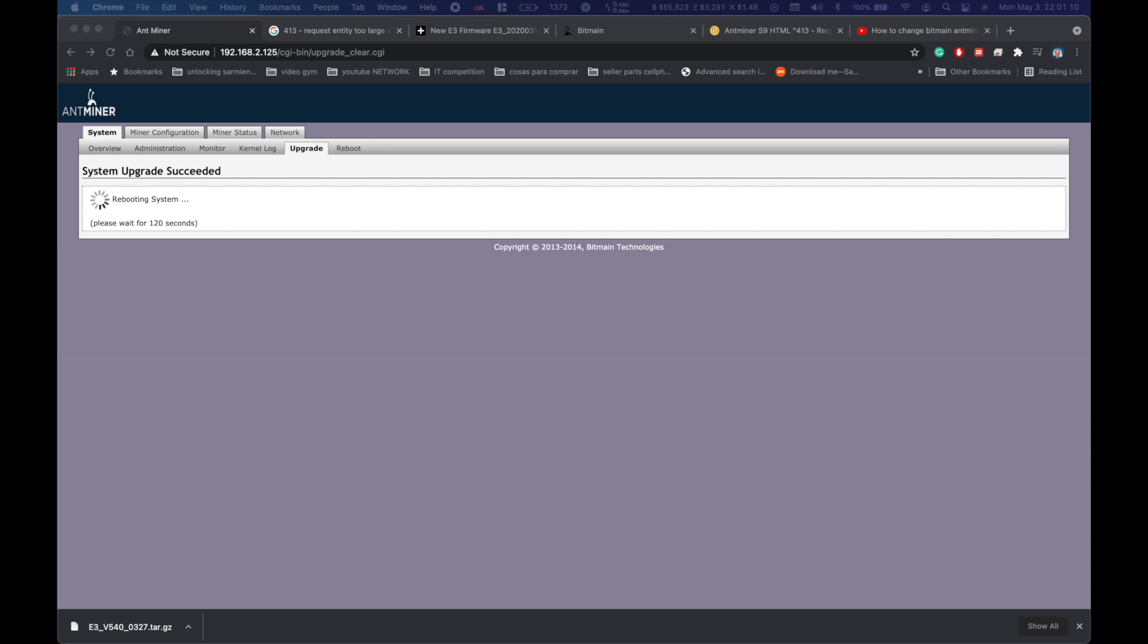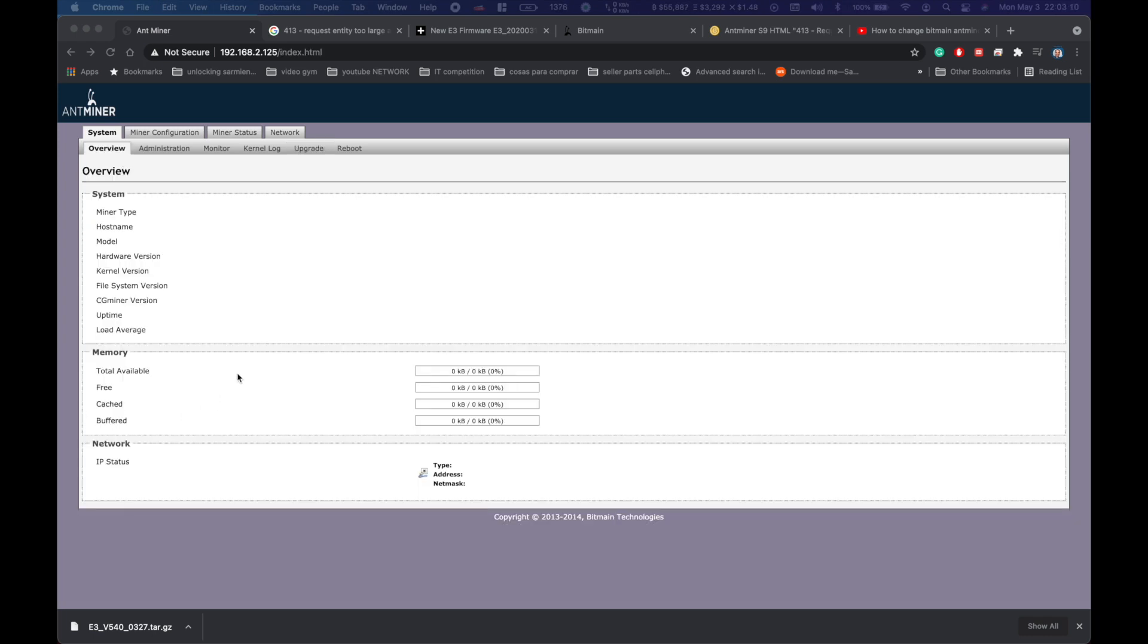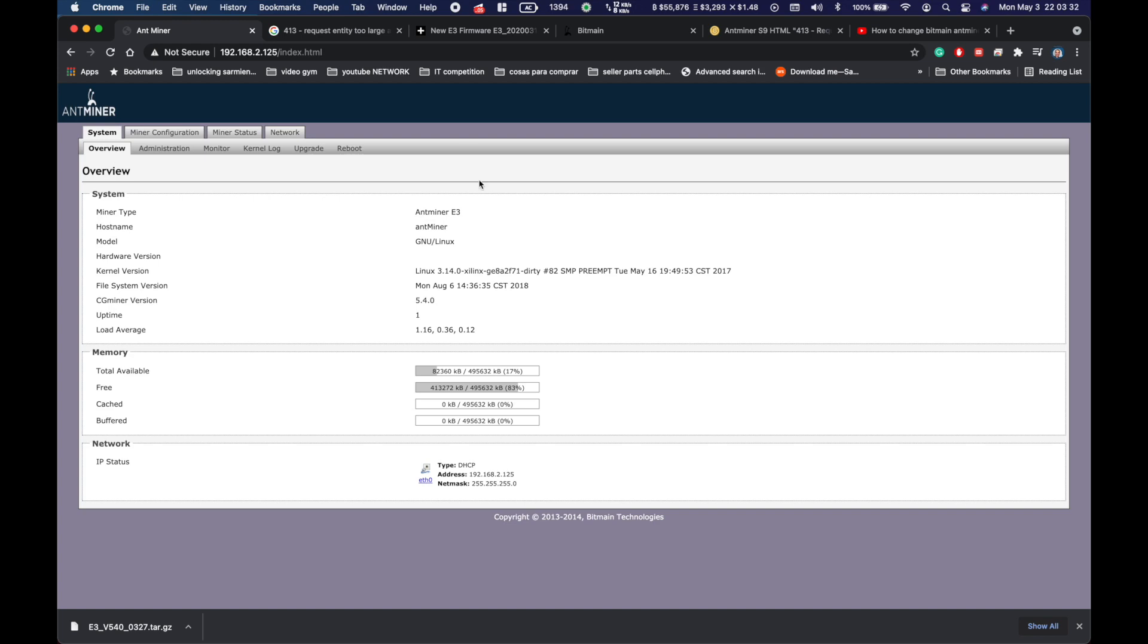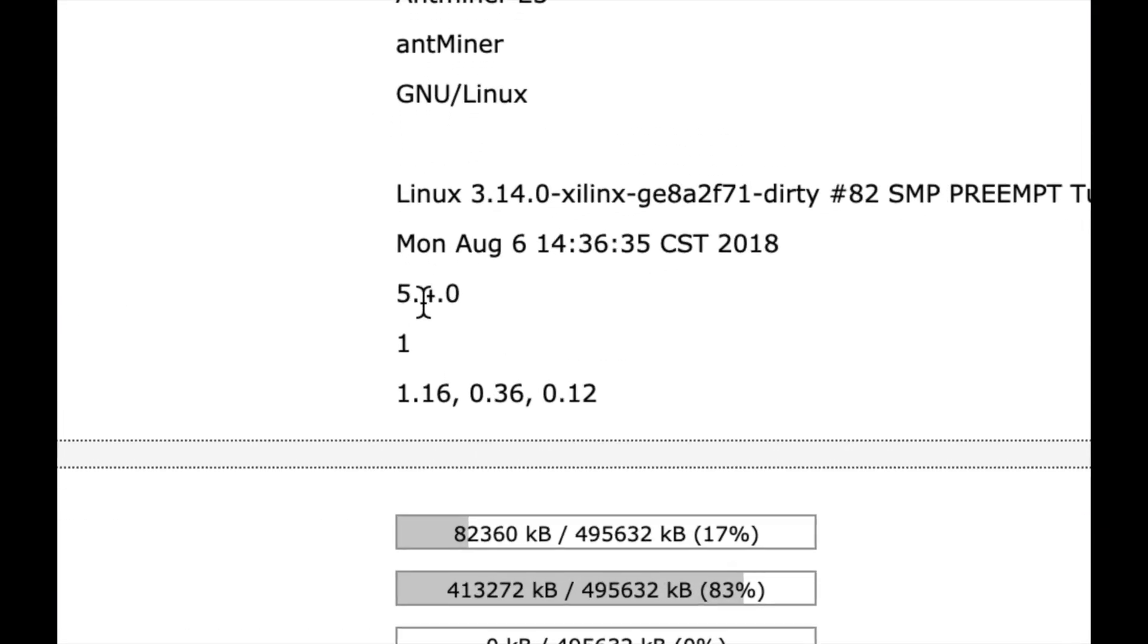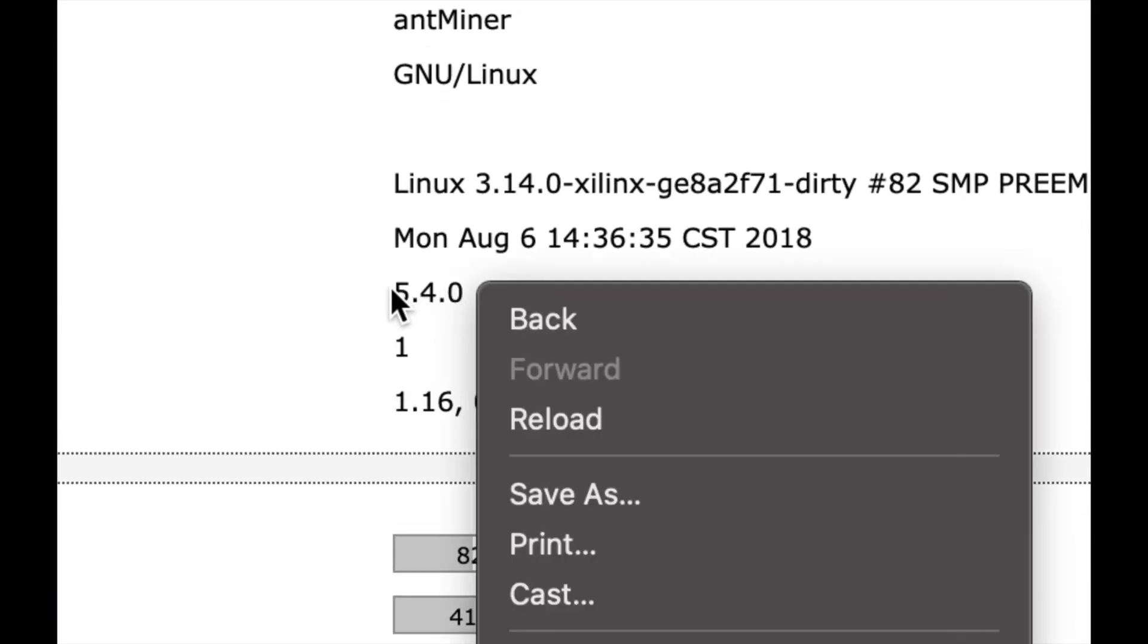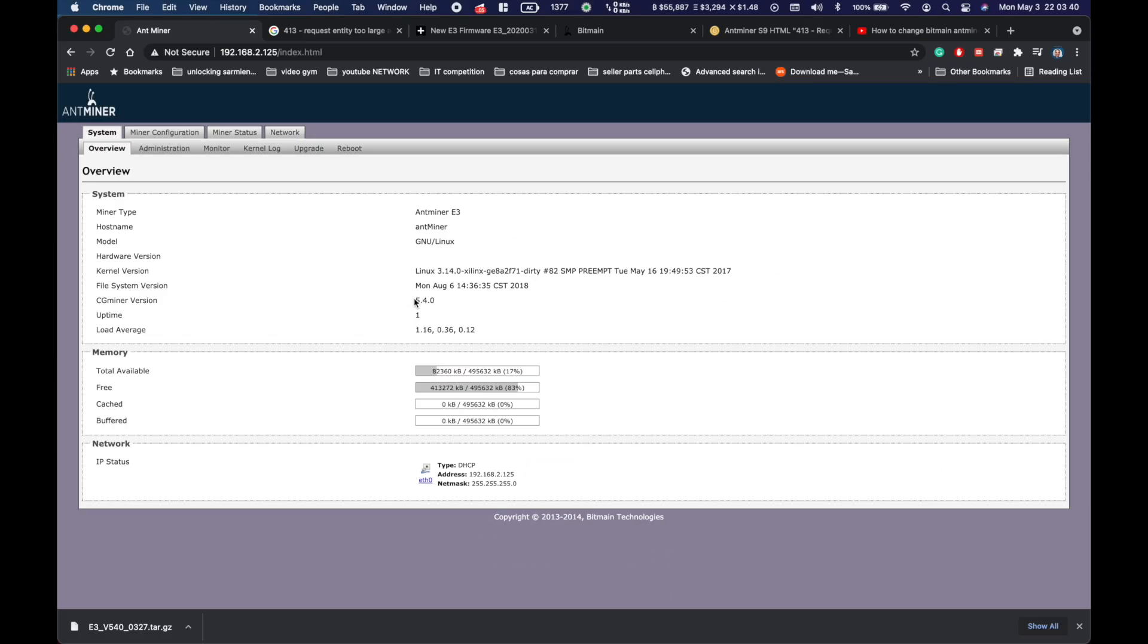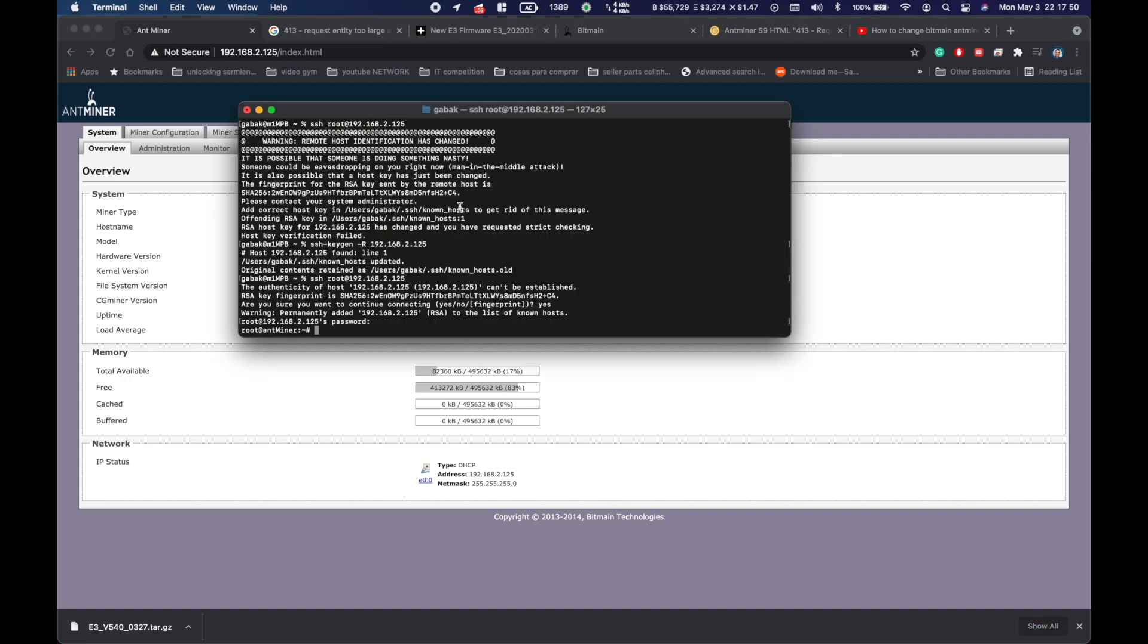System upgrade succeeded, rebooting in 120 seconds. It finished, so now we should see the new version number. Refresh the screen and voila, we have the latest version. That was easy. That is all you have to do. Hopefully this video was useful. If you want me to do it for you, you can hire me. All my information is in the video description.